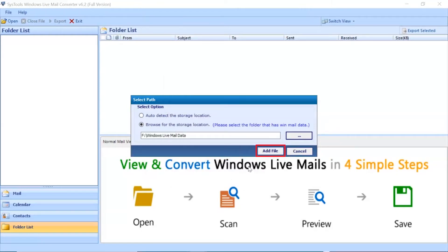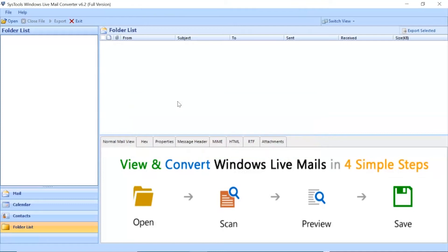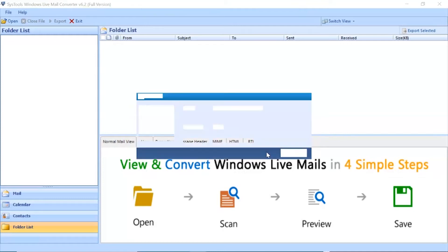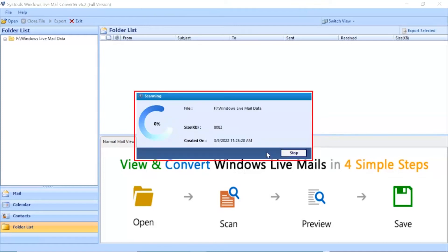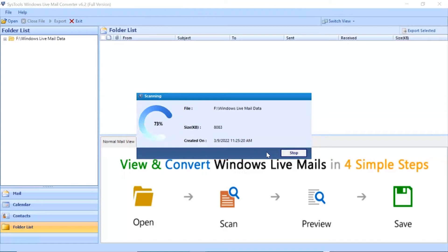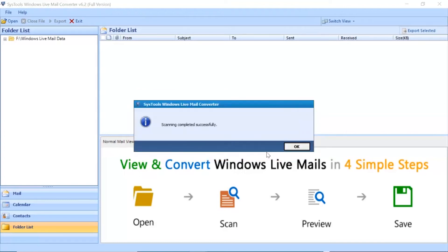Then you can click the Add File button and the files will be loaded. After that, you can continue with the conversion process. Now you can see the files will be scanned. After the scanning completes successfully, click the OK button.